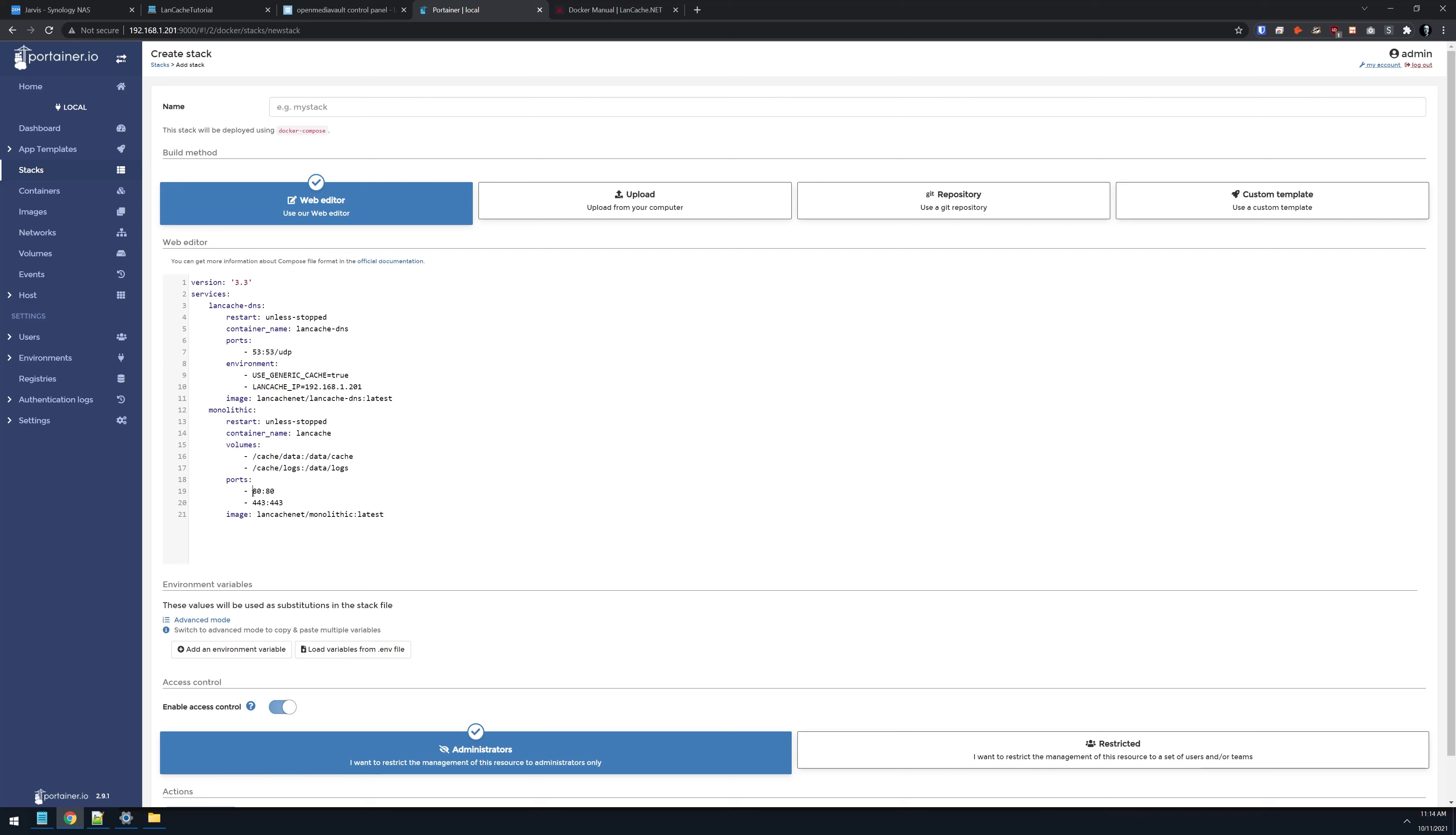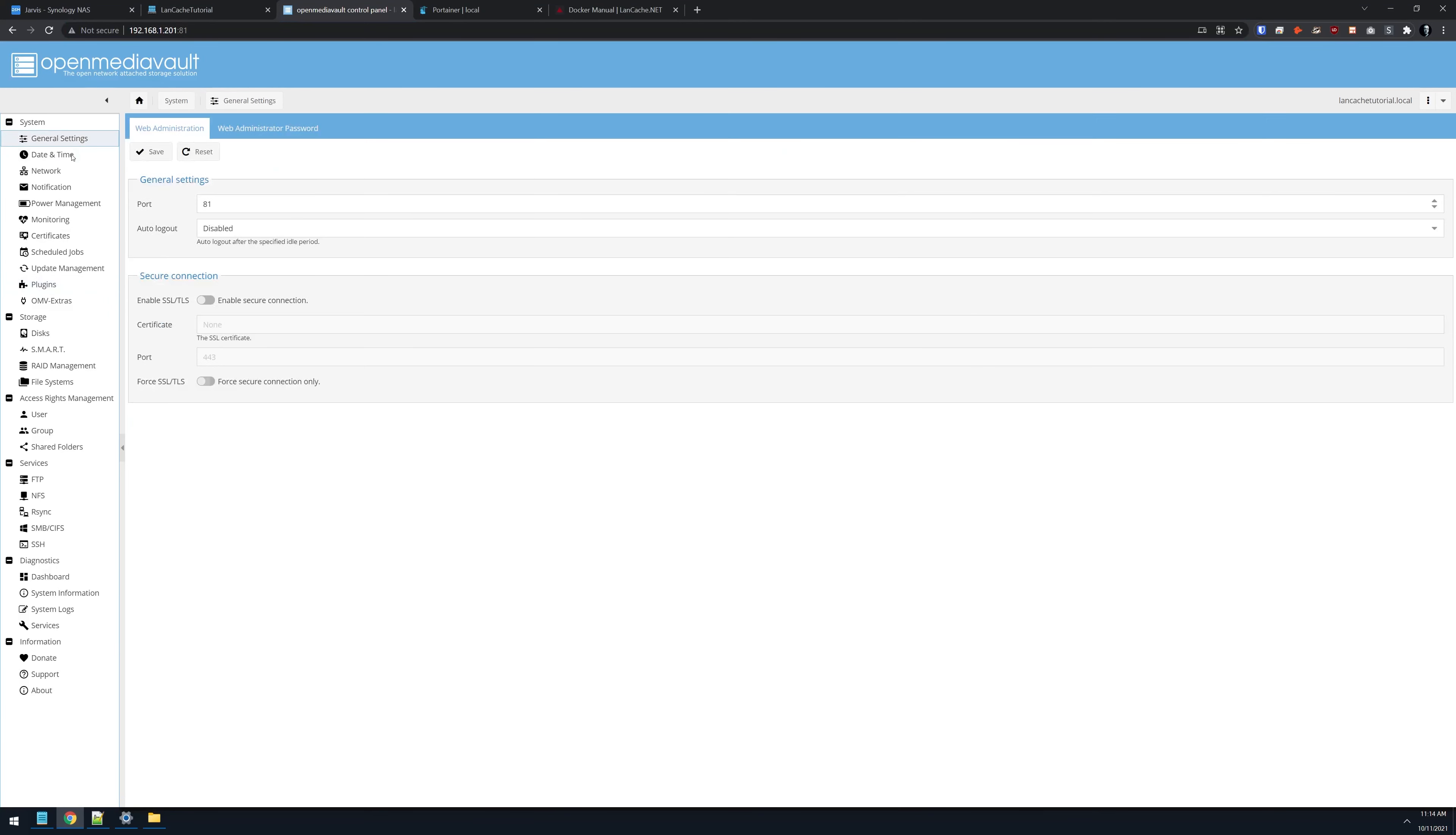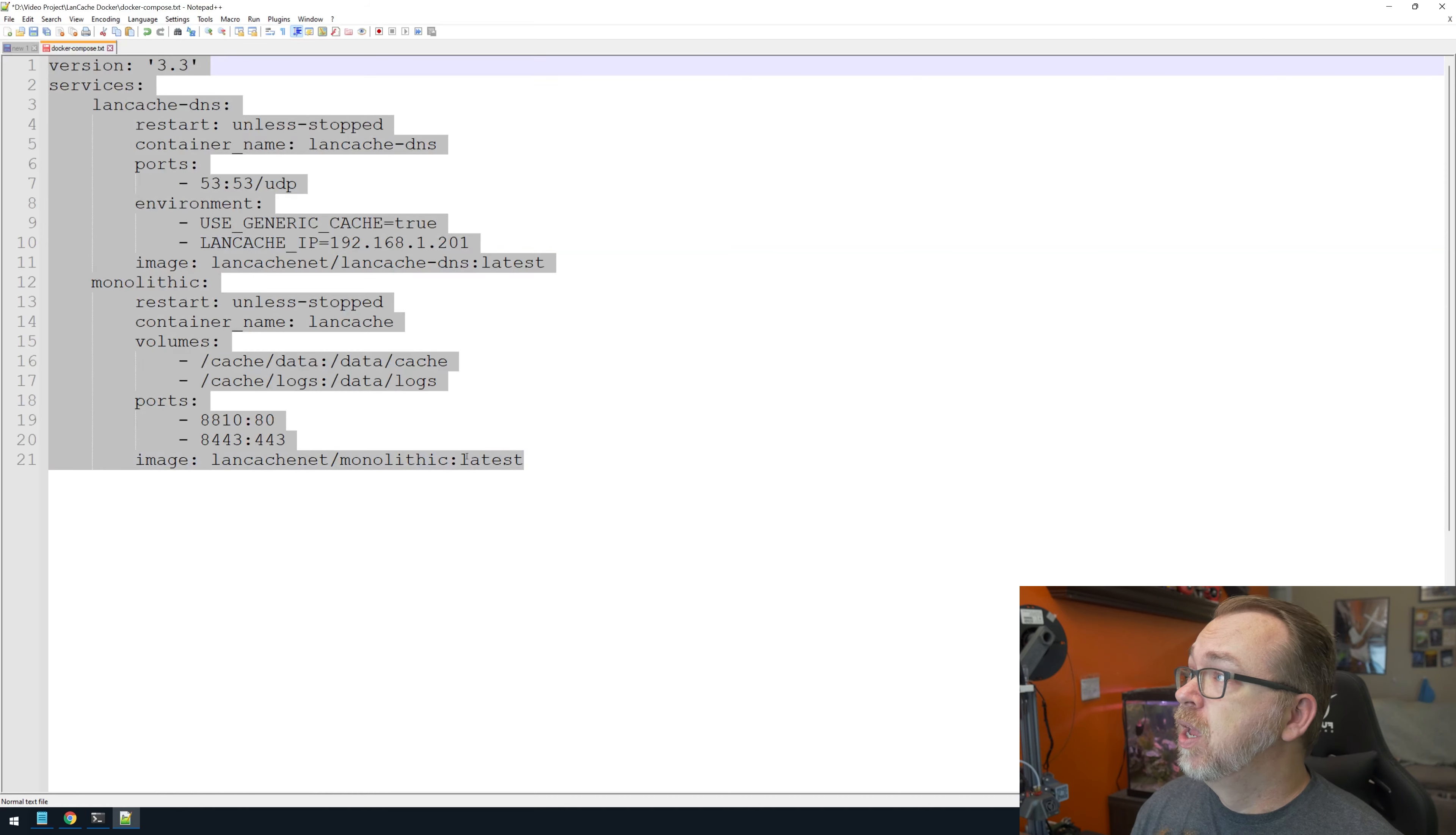This is another good reason to set this up as a VM or a new install to make sure you've got 80 and 443 available. If you're using OpenMediaVault, you will need to change the port on OpenMediaVault. You can do that in general settings—go to port, change it to anything but 80. Port 80 needs to be available, as does 443, or Steam will not work correctly. Below that we've got our image for lancache.net/monolithic using the latest version.